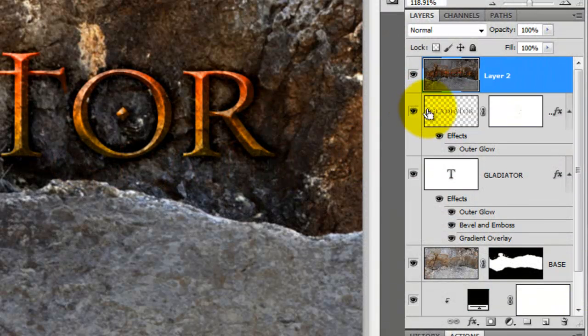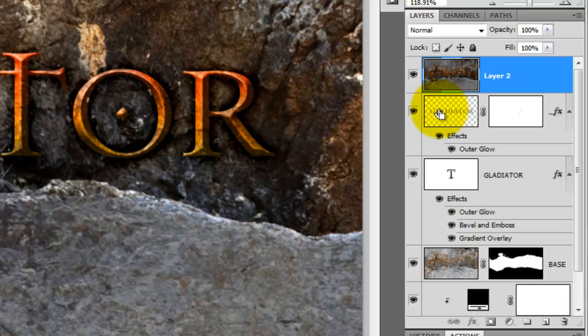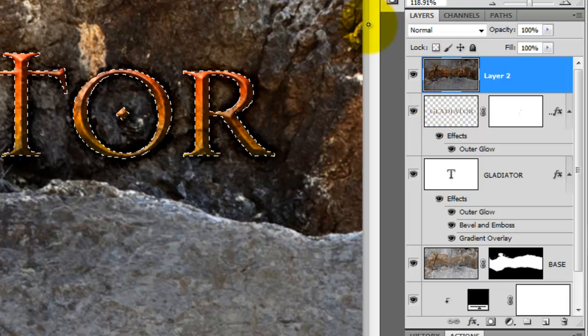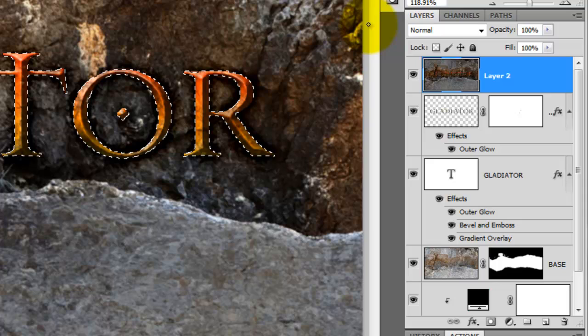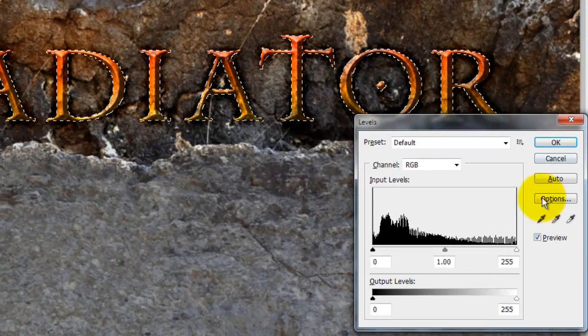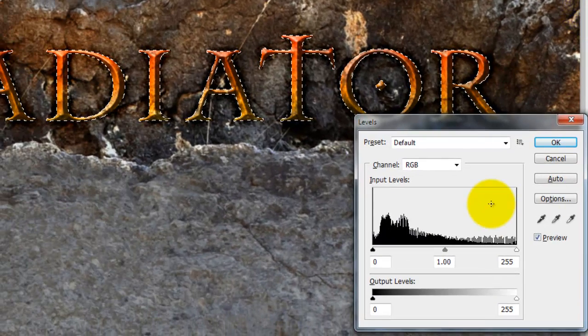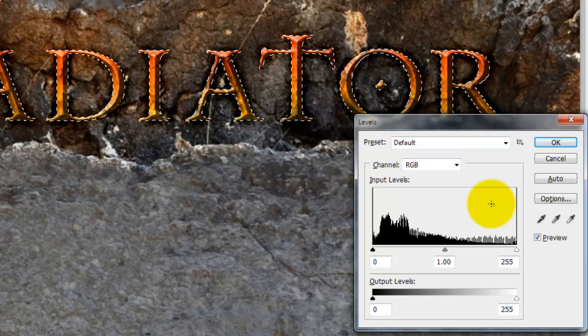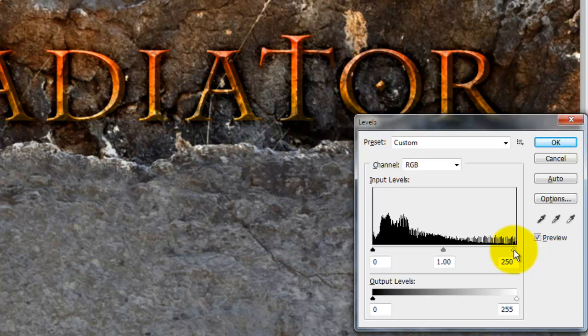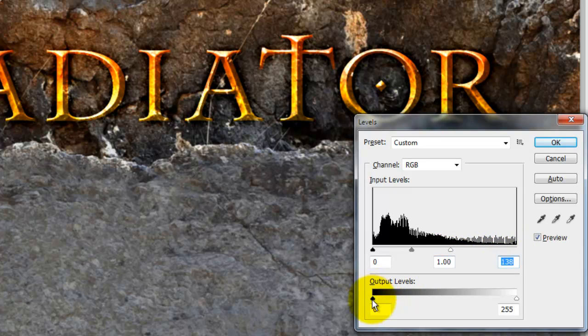Press Ctrl or Cmd as you click on the Gladiator text to call up its selection. Then press Ctrl or Cmd L to call up the Levels window. Before we adjust the levels, let's hide the selection by pressing Ctrl or Cmd H. We'll brighten the highlights by sliding its input level to the left and then brighten the text overall by sliding the shadow output level to the left.